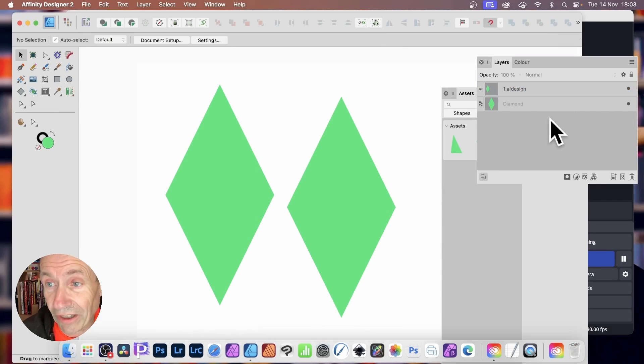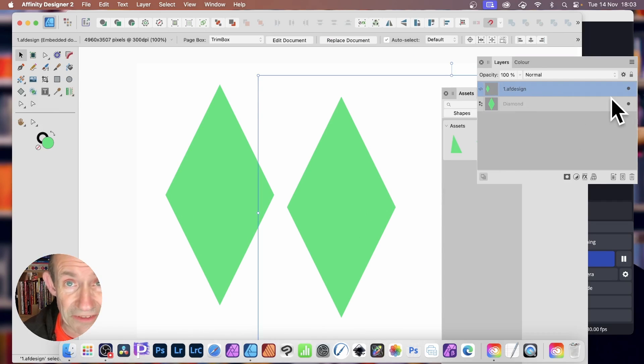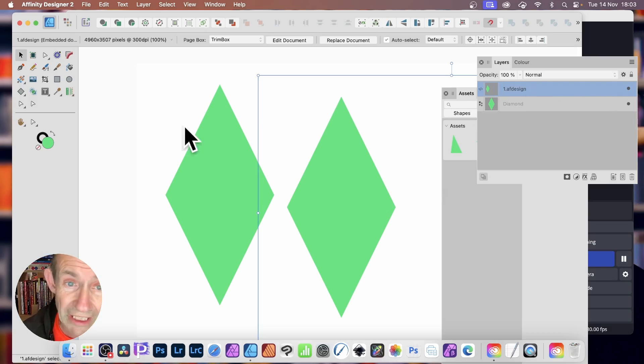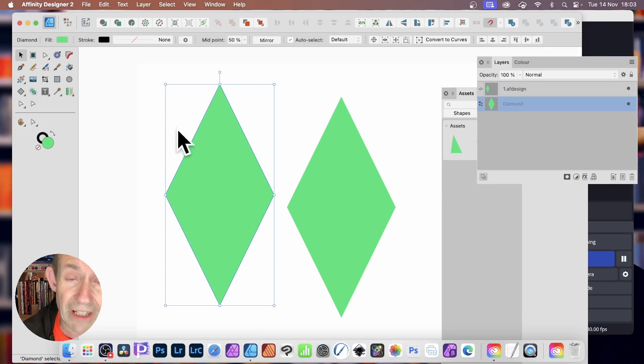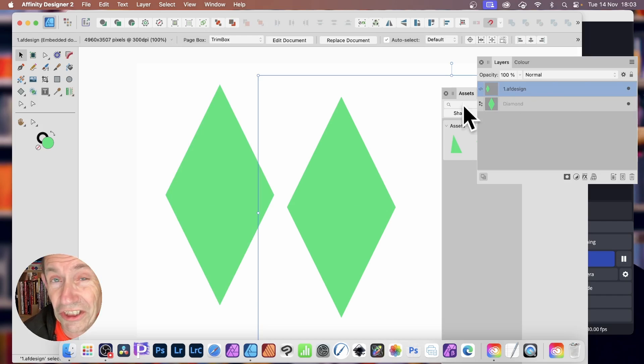Now, this is not ideal, because you'll notice what it's stored as is an AF design. We've still got the shape design. It's just not in the format like that, which is a standard vector design. This is actually just the document design.